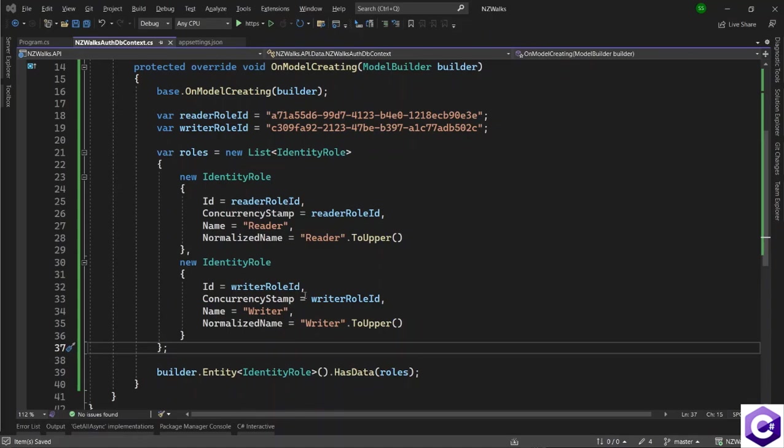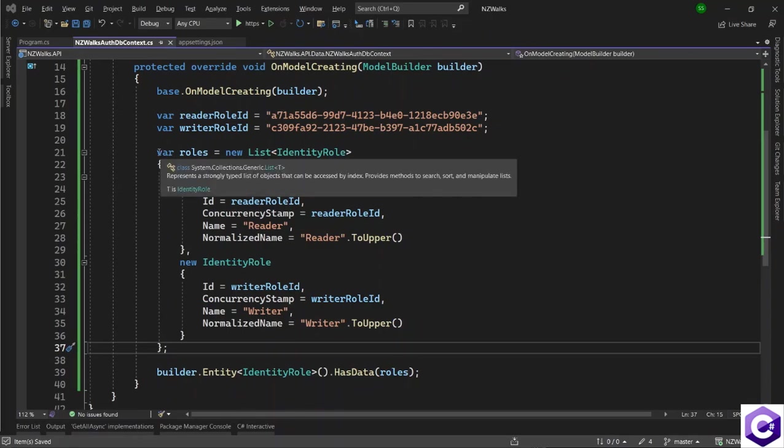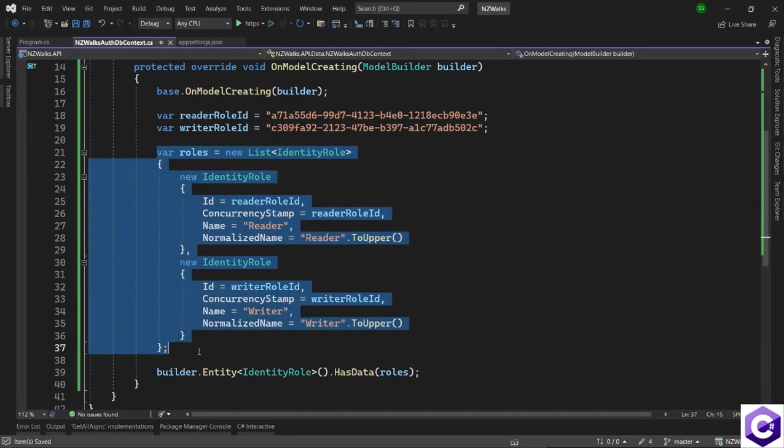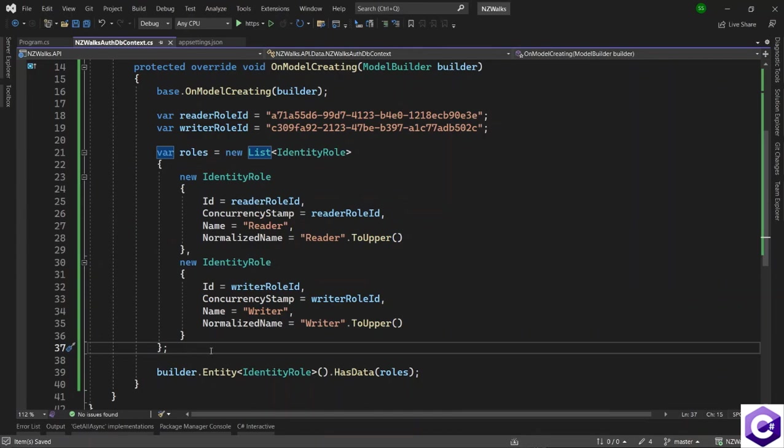In the last lecture, we created these roles where we want to see these roles into the new auth database. And for that, we have to run Entity Framework migrations. So let's do that.